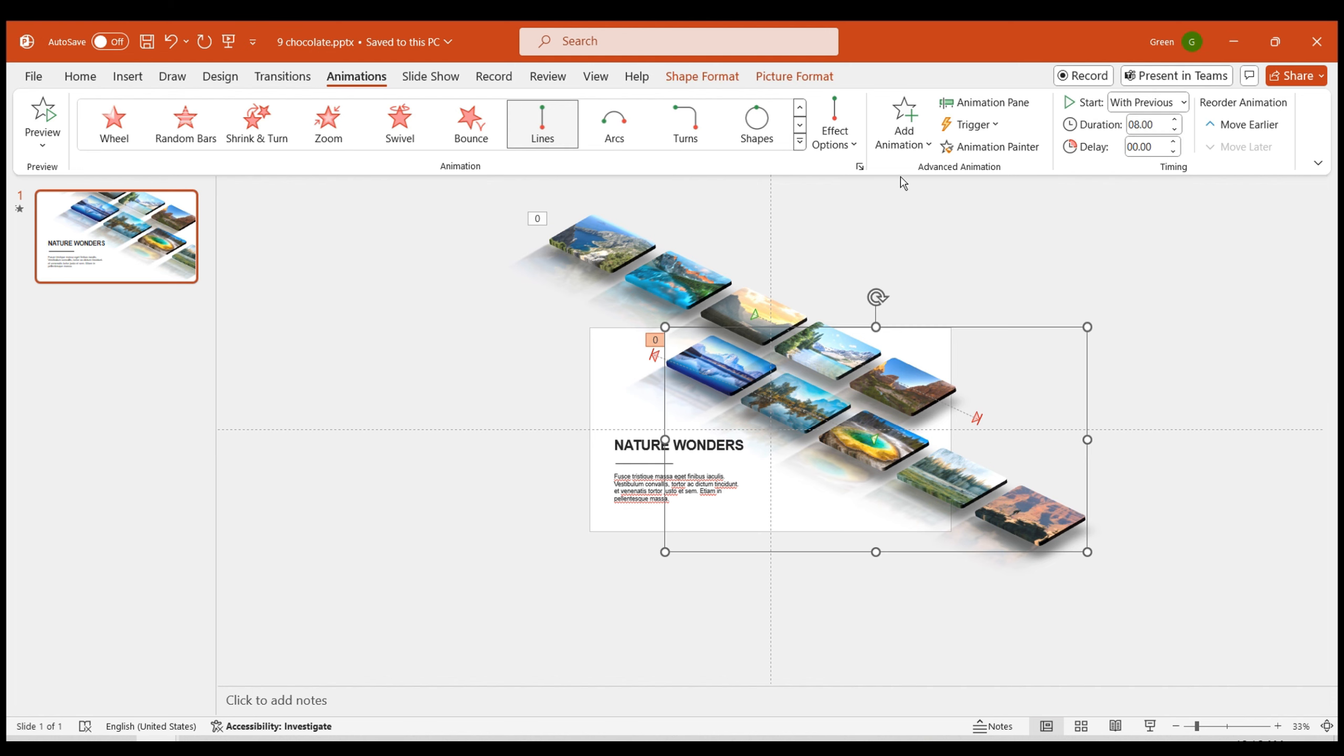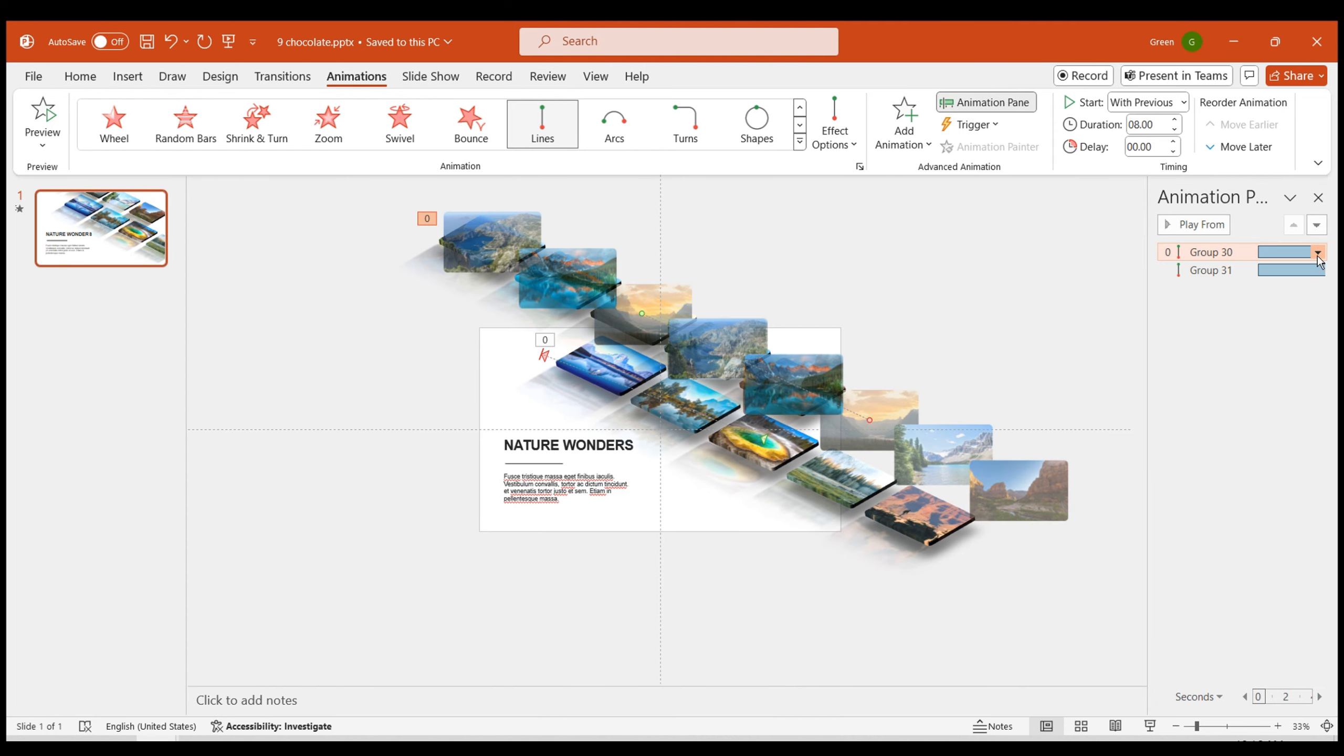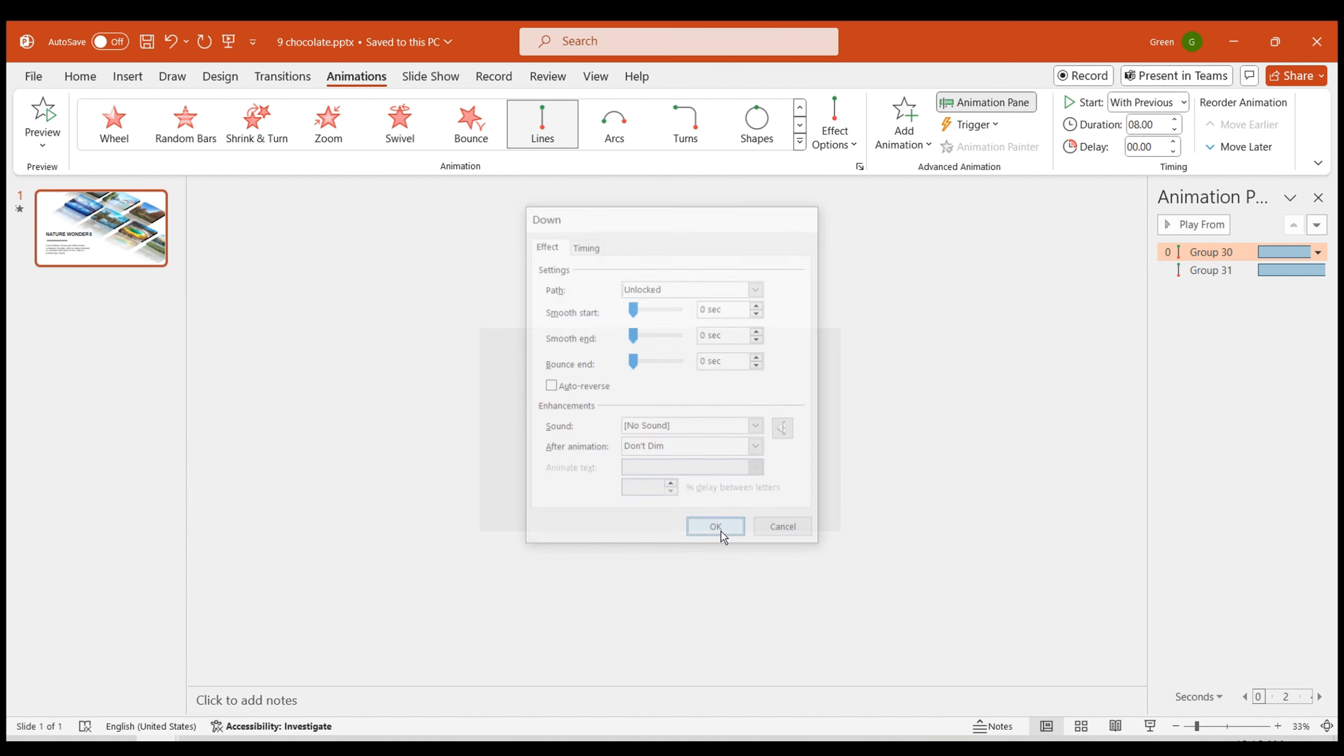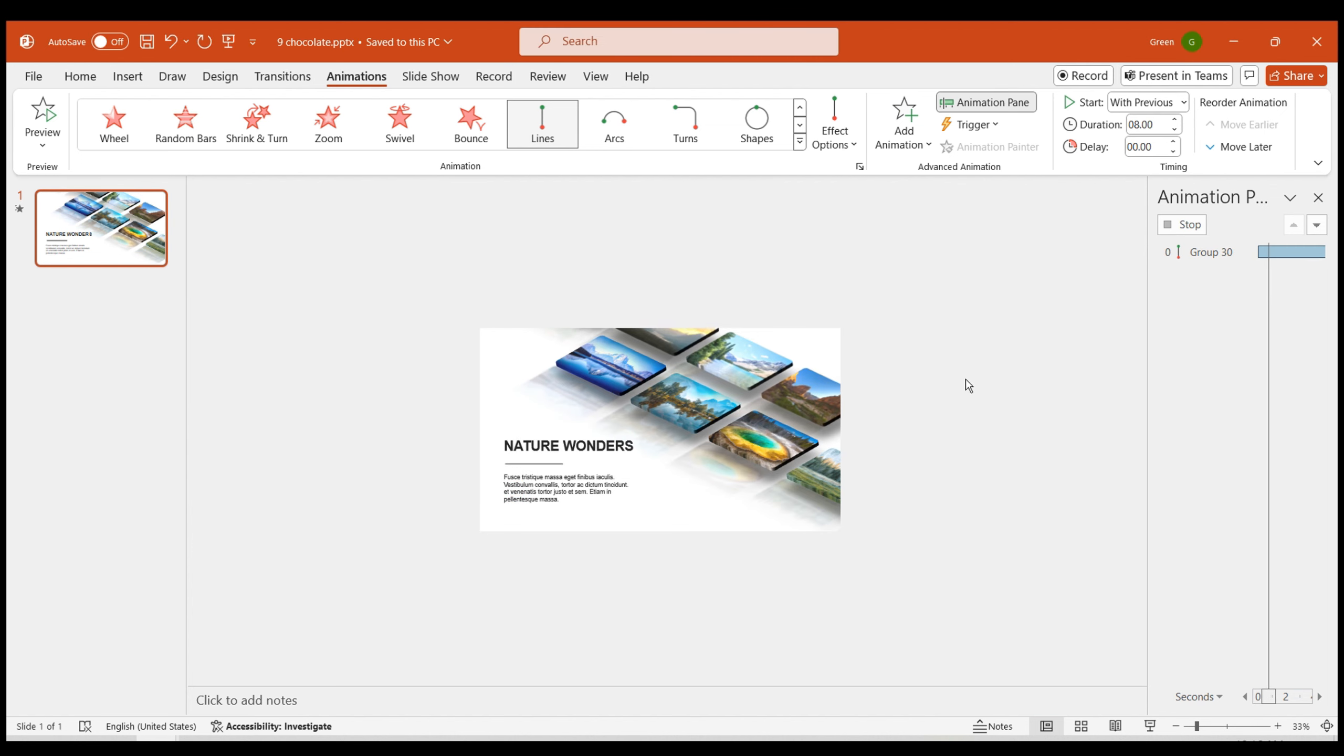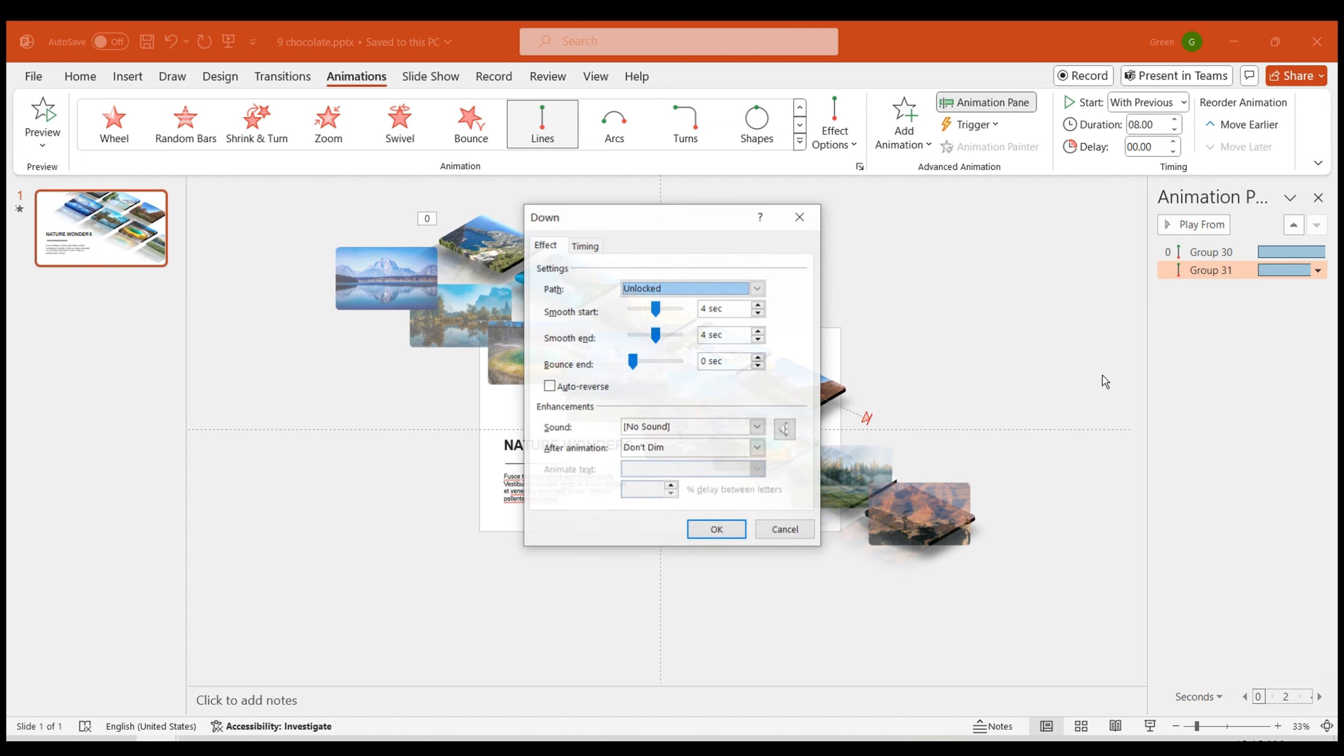To make the animation smoother, set both the smooth start and smooth end of the animations to zero in the effect options in the animation pane. This way, a smooth 3D shape animation is complete.